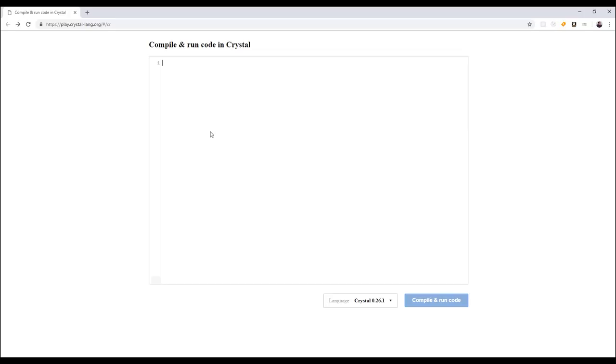So, from here, like, if you just want to do a hello world, if we want to be boring about it, you can say, hello, you're a mom. And then you just compile and run. You can actually get the results right there.